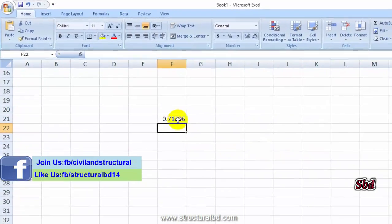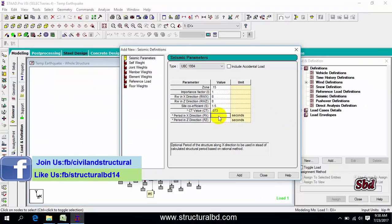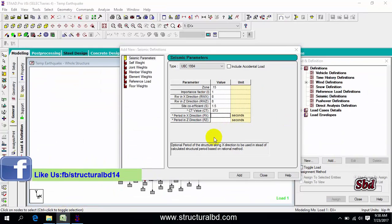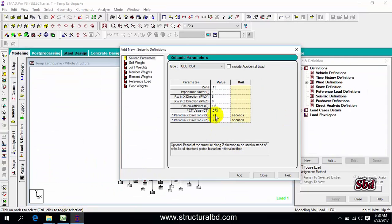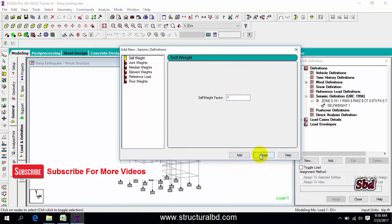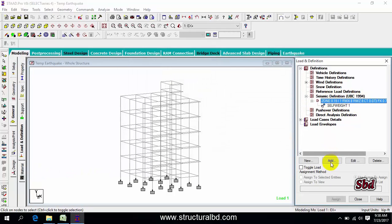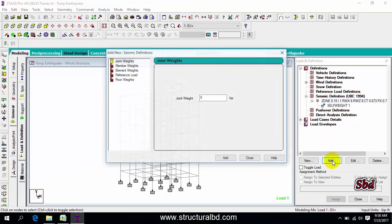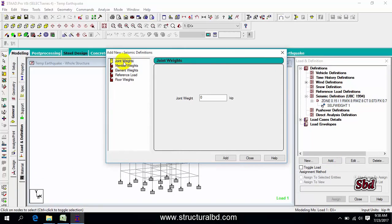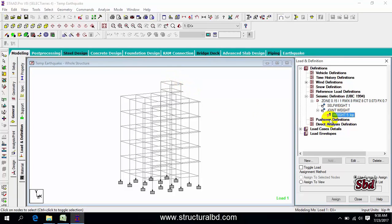You can see the value is 0.717. For both directions I have the value 0.717. Then click add, self weight factor 1, add, then close. Select load definition, then add. You can see here joint, define a sample joint weight, say 5, keep, then add, close.